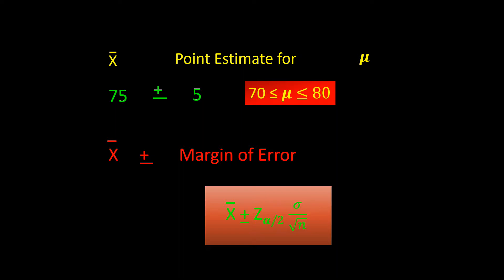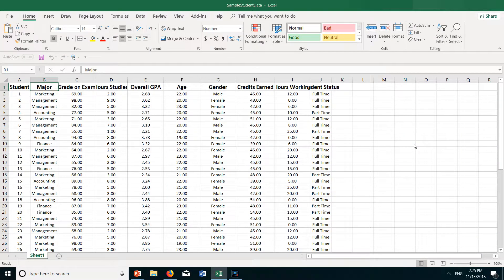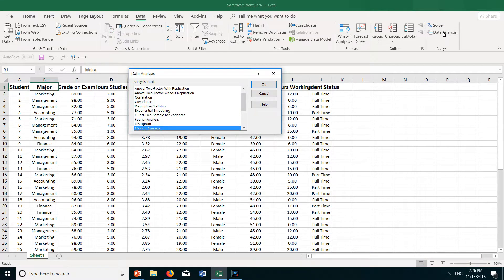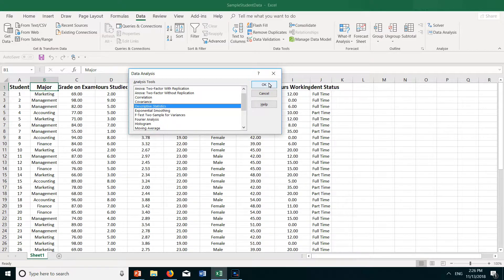Now let's see how we would do this in Excel. Let's take a look at this data file. Here you can see all sorts of student data that I've collected. Let's create a confidence interval on the grade column. To get started, go over to the Data tab, click, then go over to the right where it has the Data Analysis tool. If you don't have the Data Analysis tool installed, check out a video I have on how to install it. Click on the Data Analysis tool, then scroll to where it has Descriptive Statistics and click OK.